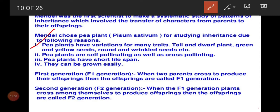First: pea plants have variations for many traits. Last class we learned about seven important differences in the pea plant, like tall and dwarf, green and yellow seeds, round and wrinkled seeds. Second: pea plants possess both the characteristics of self-pollination and cross-pollination, so they can be used for genetic and plant breeding techniques under both self-pollination and cross-pollination.